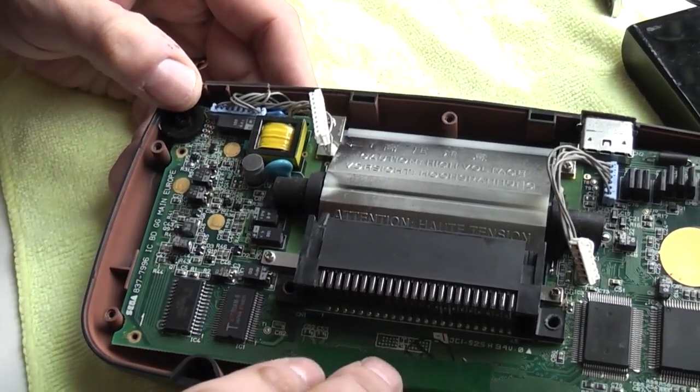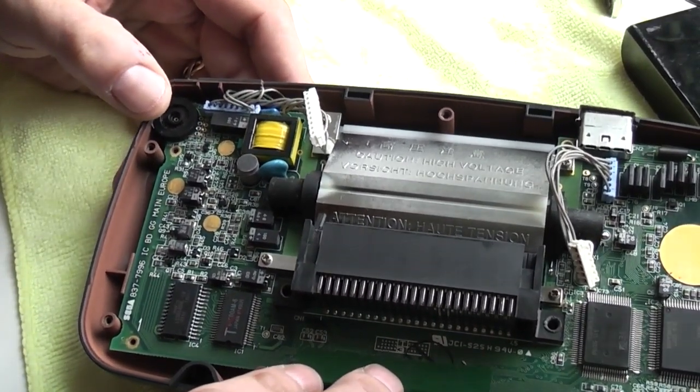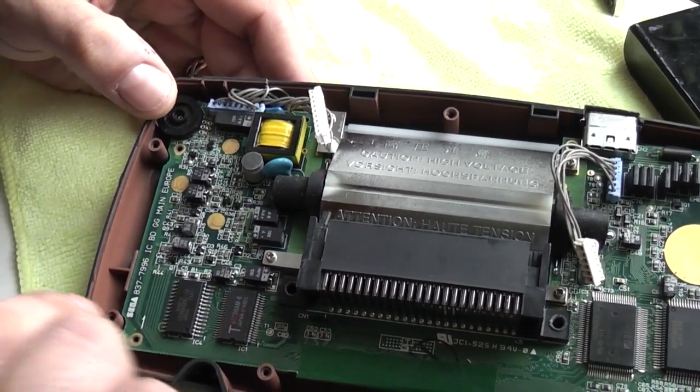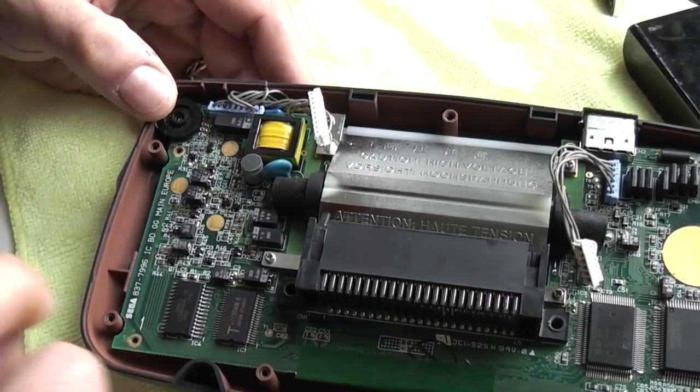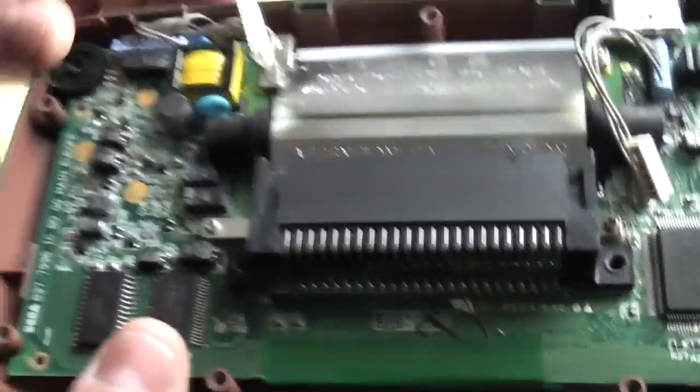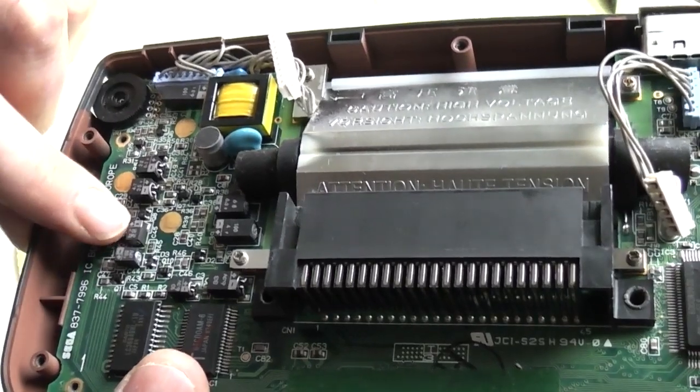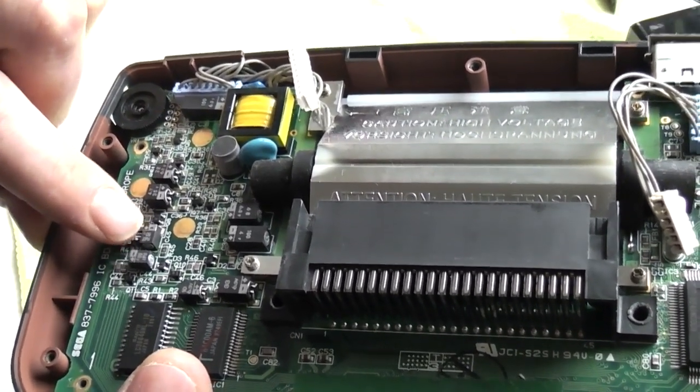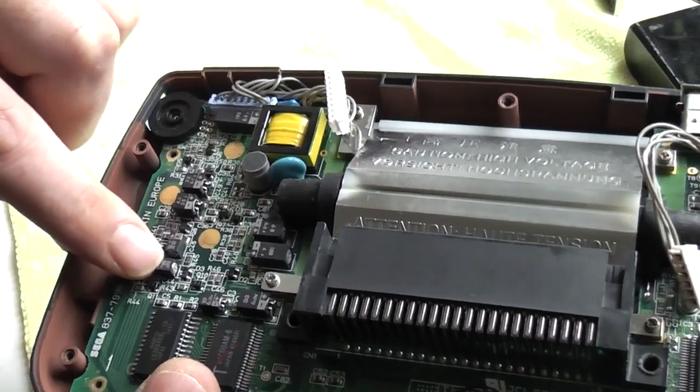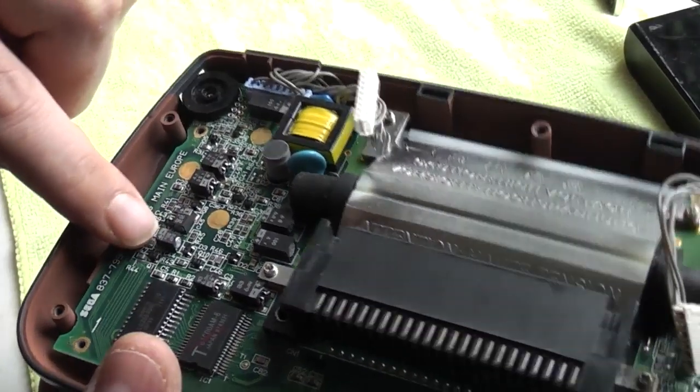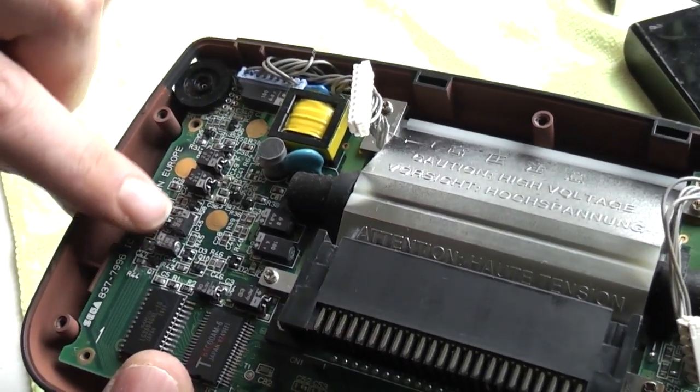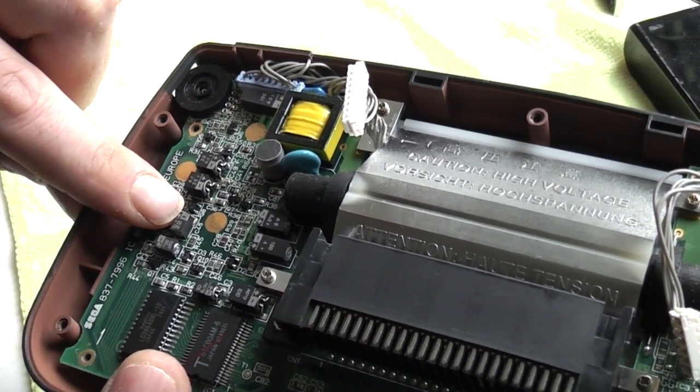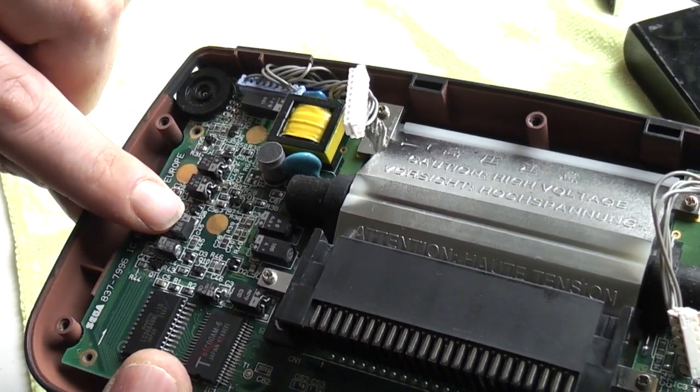In my experience from fixing game gears the most common capacitors for the screen fault are these two here. Now each of these capacitors has a designated number on the board. On this one it's C44 and C45, C standing for capacitor.